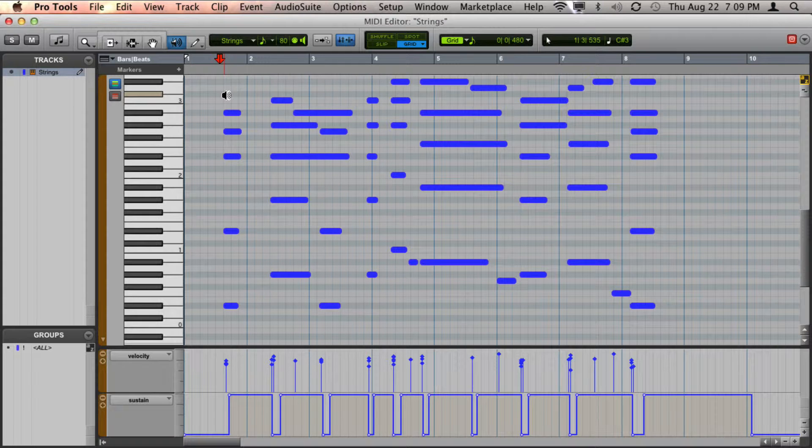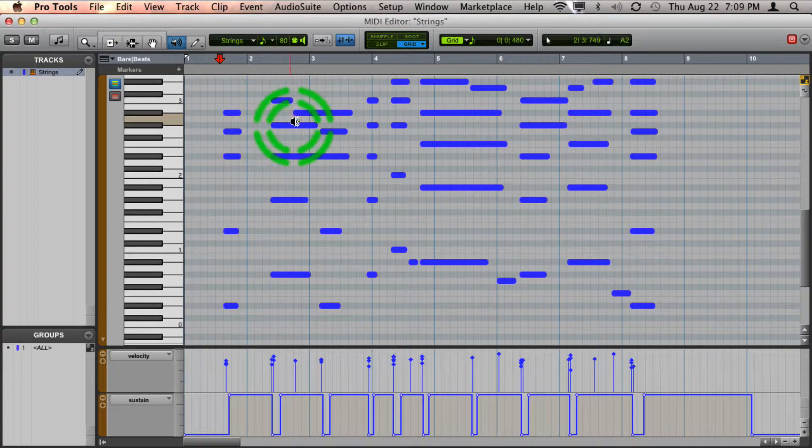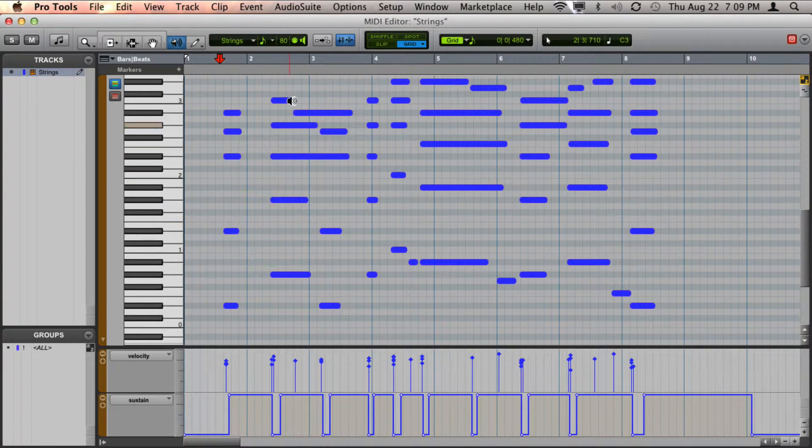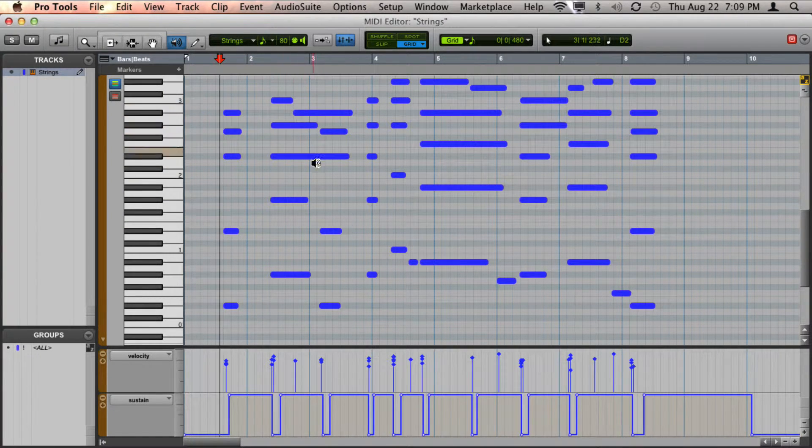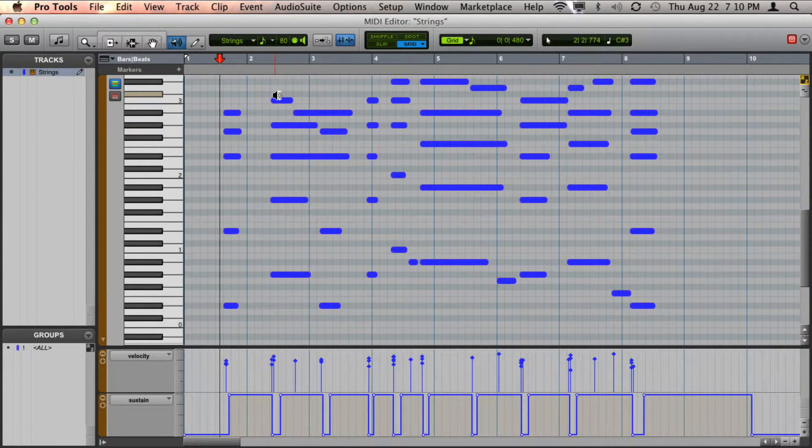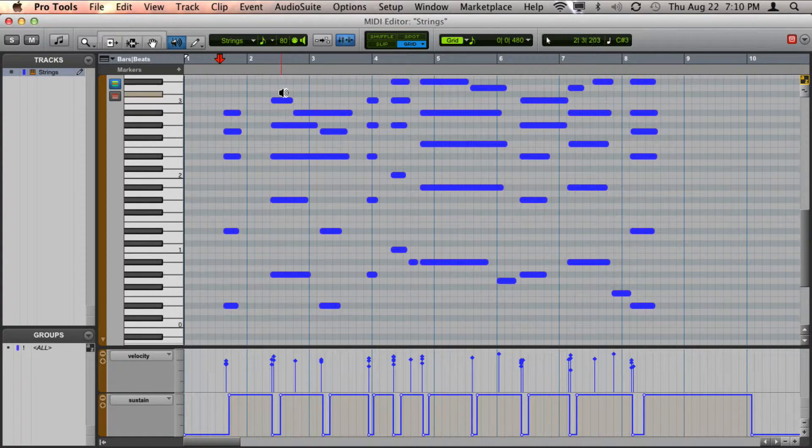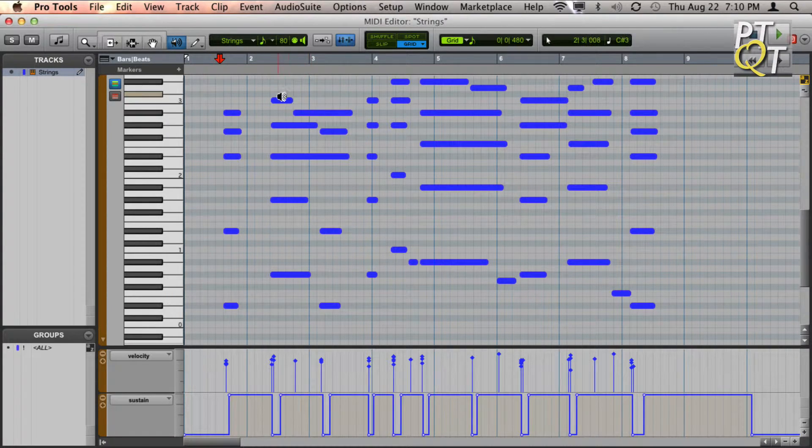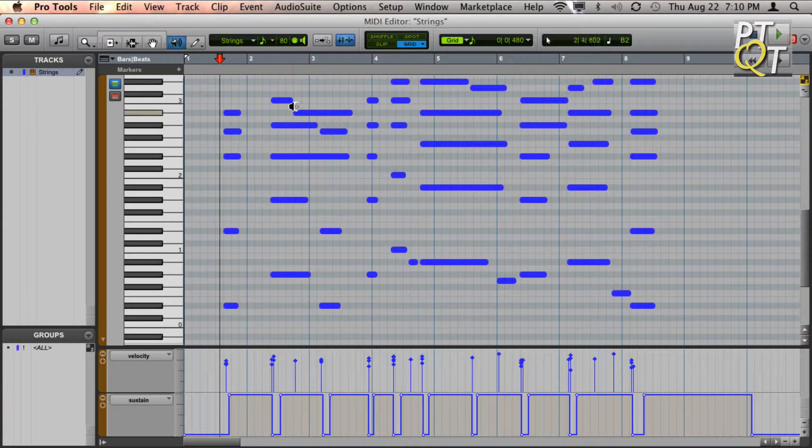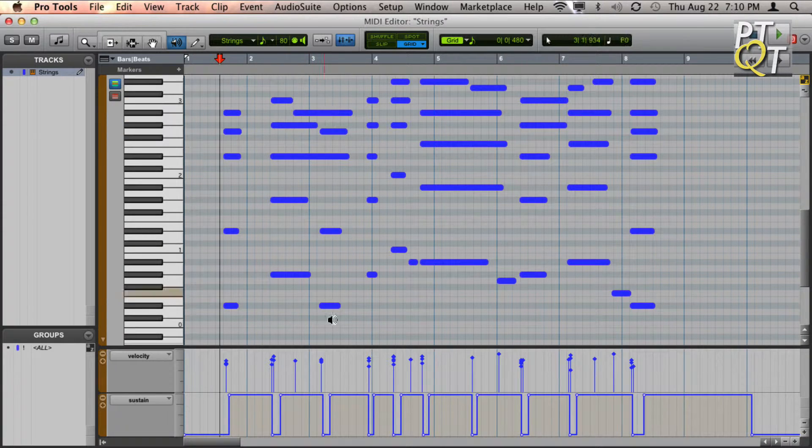Okay, so the problem that we have here is that when we have notes that move, for example right here, what ends up happening is this note holds out instead of moving just to this next note.